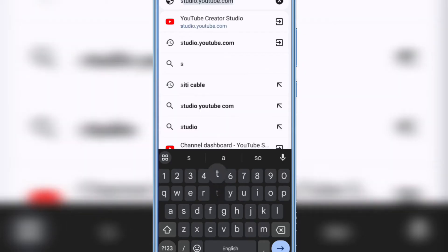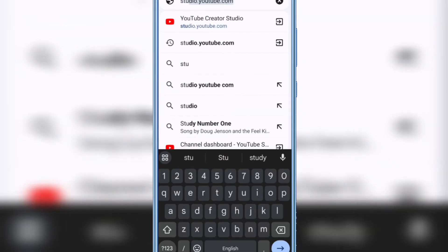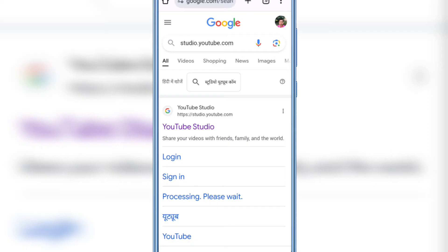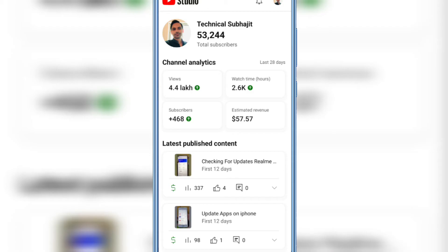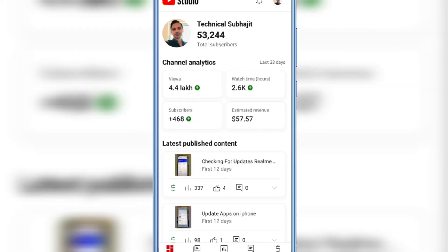Not youtube.com — you will see the option studio.youtube.com. Tap on it and you will see YouTube Studio on the first result. Tap on YouTube Studio and you will see only the YouTube Studio app will open, not the desktop version. This is very irritating.